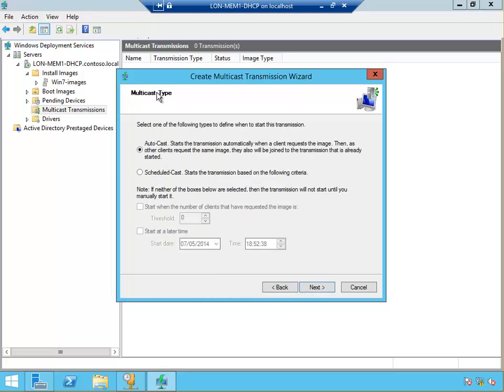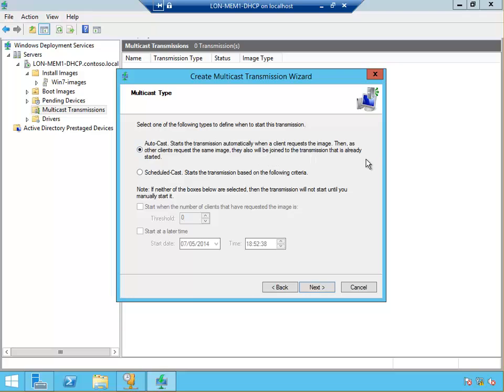We have a choice here, do we use an autocast or scheduled cast? Autocast starts the transmission automatically when the client requests the image. As other clients request the same image, they also be joined in transmission that's already started. For example, if one client starts the deployment, it will run for say half an hour, and another client starts the deployment, it will just get in there at that half an hour. The half an hour that he's missed will be deployed at the end.